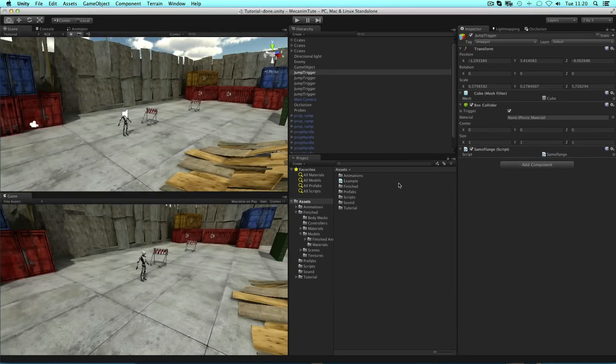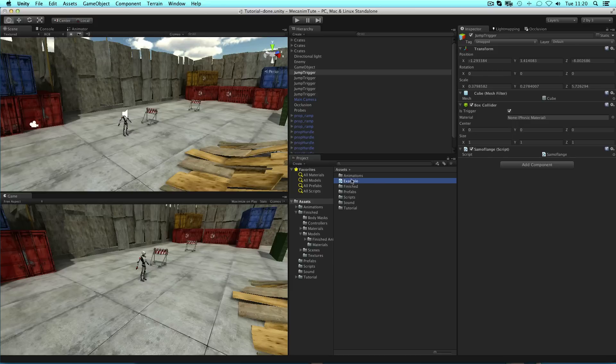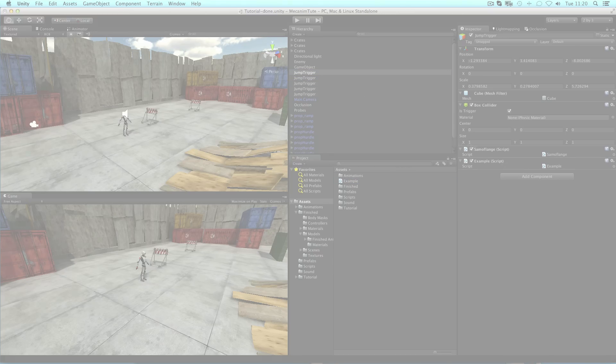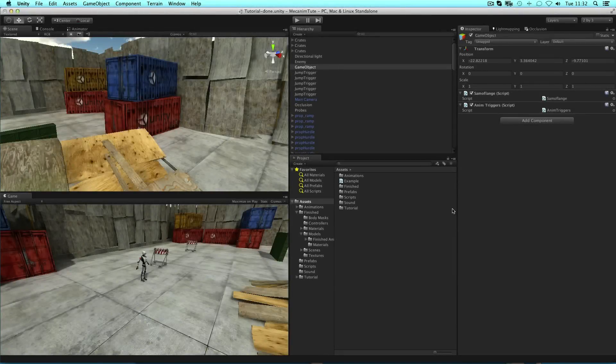You can also add a script to an object by dragging it to the hierarchy or to the object in the scene view. And you can even drag and drop to empty space in the inspector in order to add a script as a component.